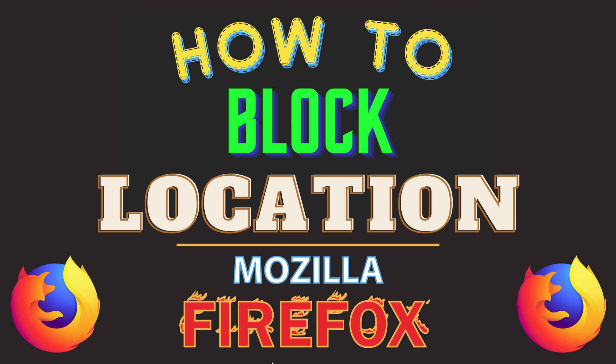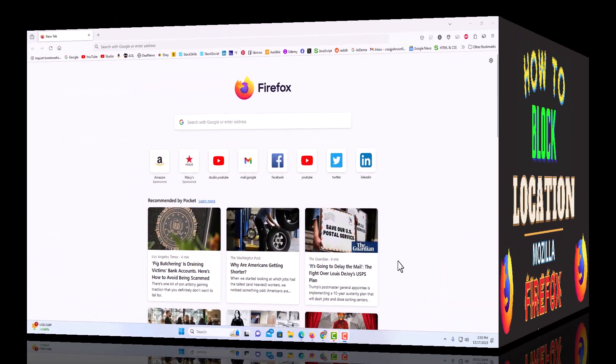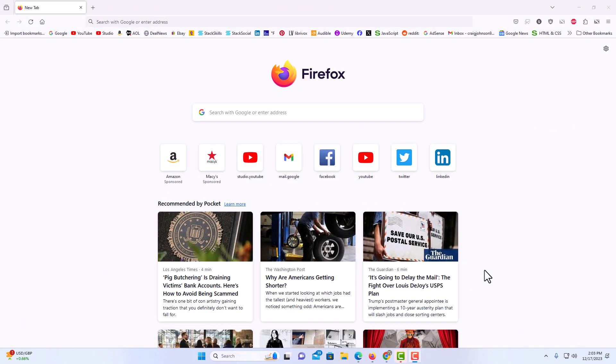Let me jump over to my browser here. I have the Firefox web browser opened up now. To block location requests in the Firefox browser, it's very easy to do.